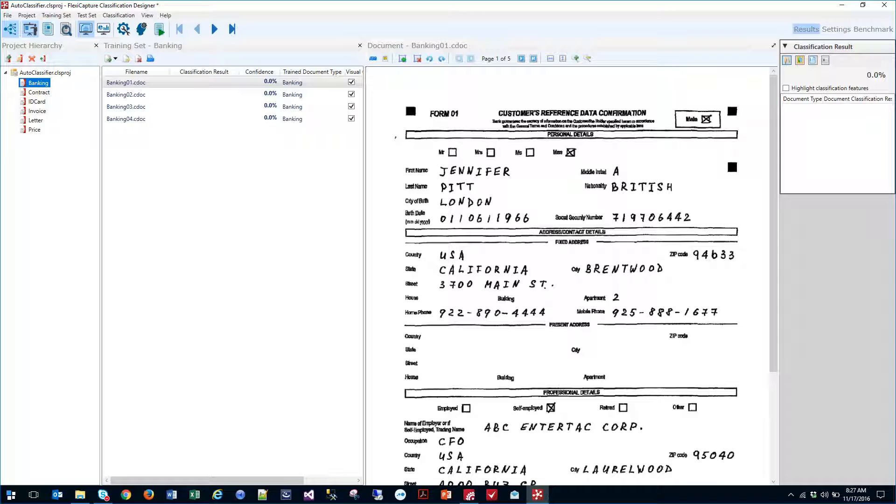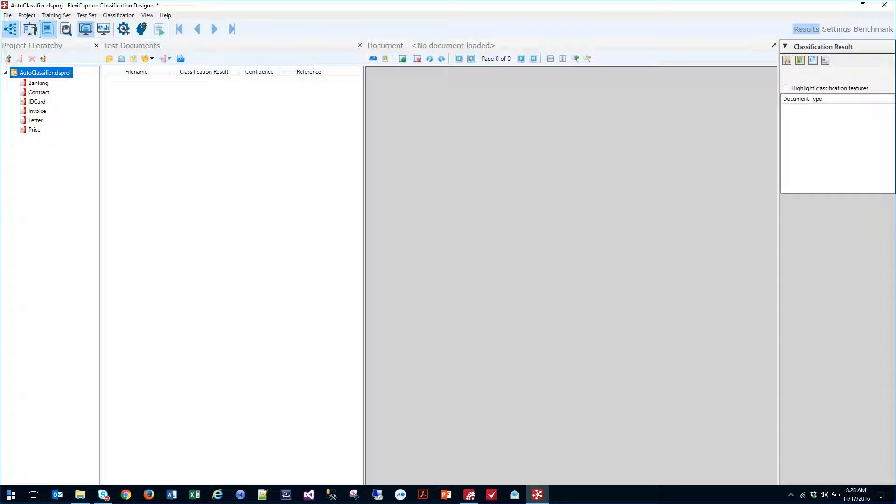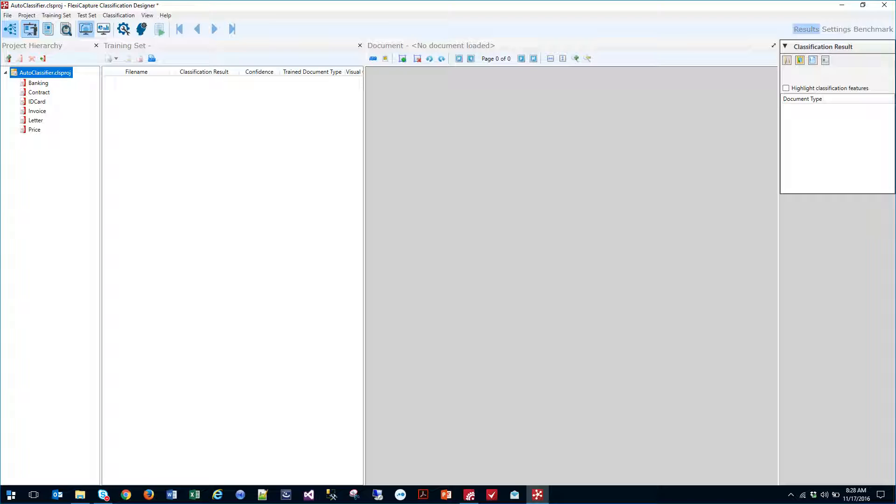So we provided those to the software and now what the software is going to do is allow us to control what happens here. We have what we call a training set and a testing set. The training set of documents are the ones that the software is going to consider itself fully trained on. These are documents that you want to consider positive documents for that specific document type.